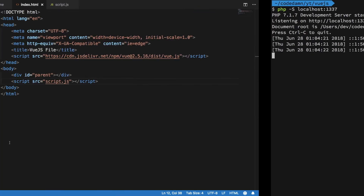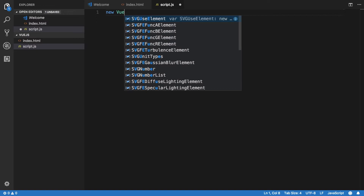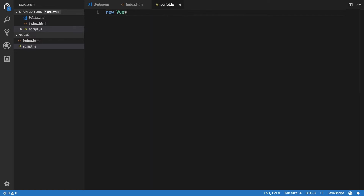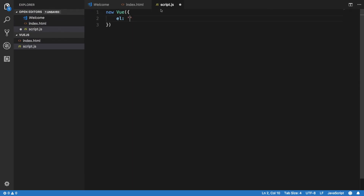To write a Hello World program, it's fairly simple. We move to script.js and say 'new Vue'. Since it's a constructor it can accept arguments, so first we pass in 'el', which stands for element — this is the element we want to target.